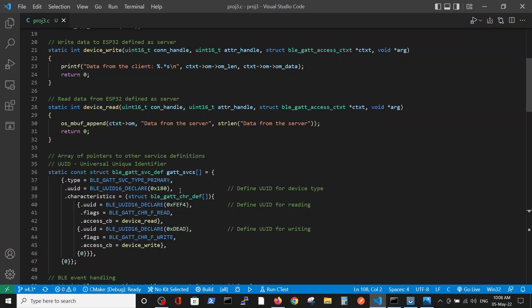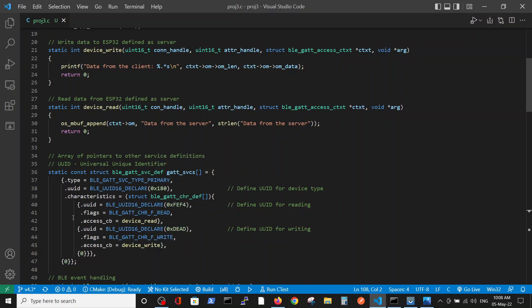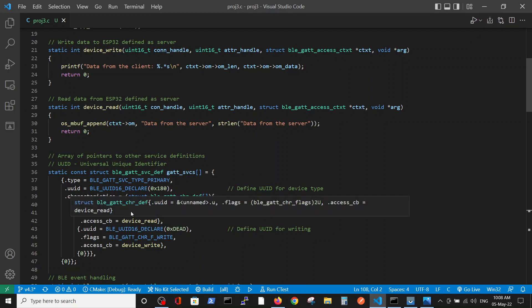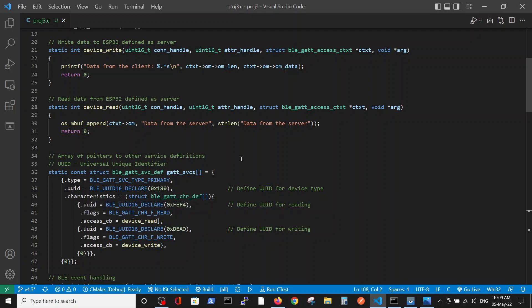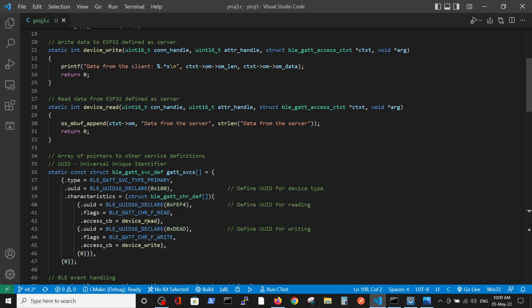But those are addresses that are very common in different examples on the net. Here we define the type of device in UUID fashion and then we enable the reading and writing to the device. Eventually, the reading runs the read device function and the writing runs the write device function.